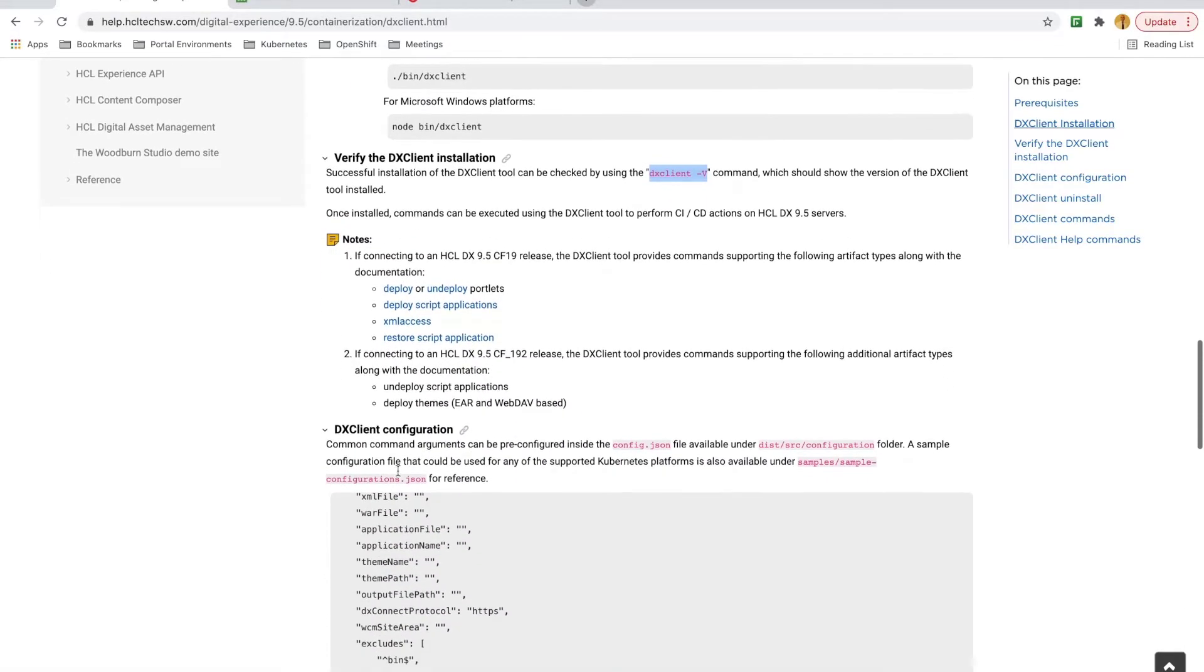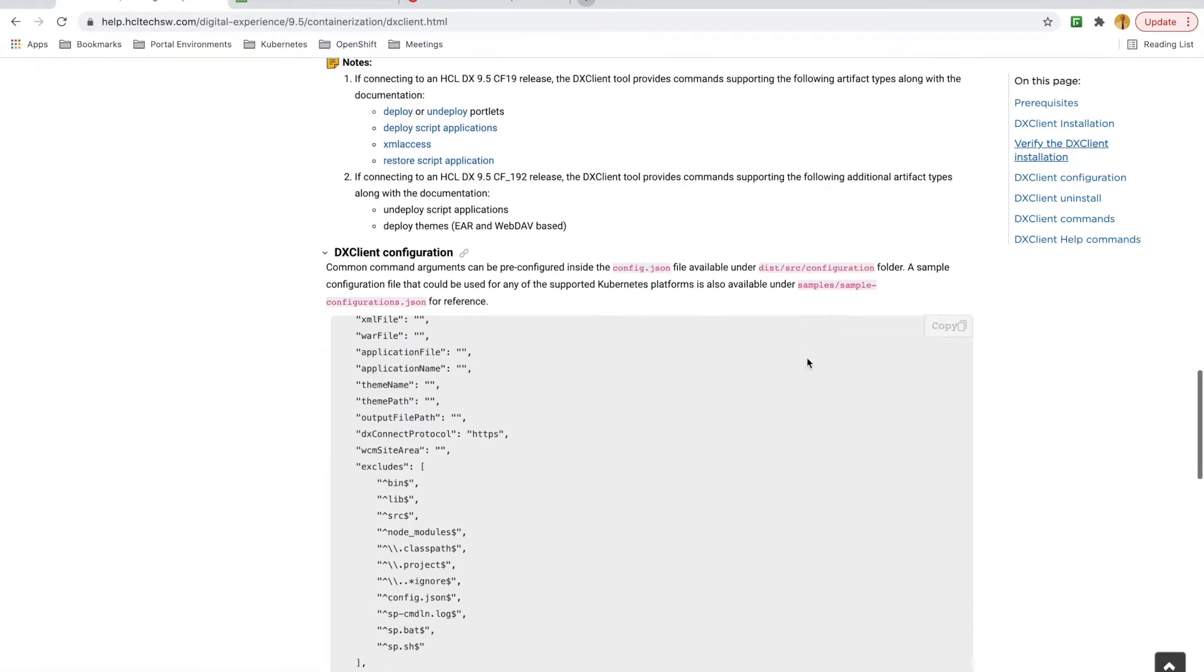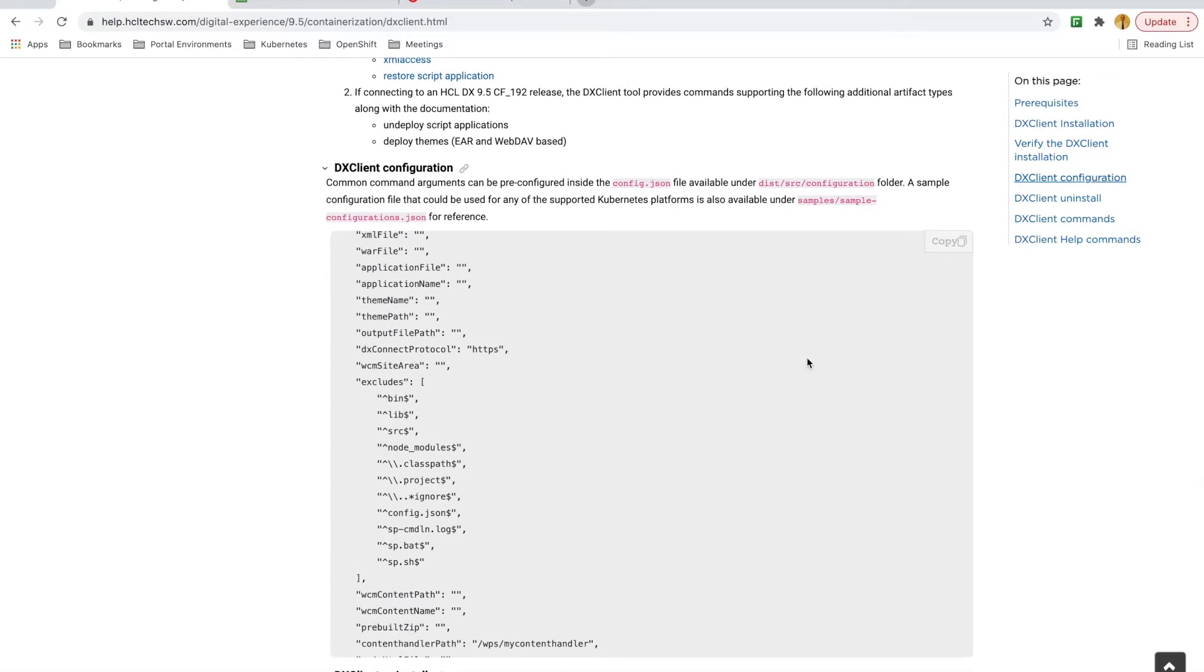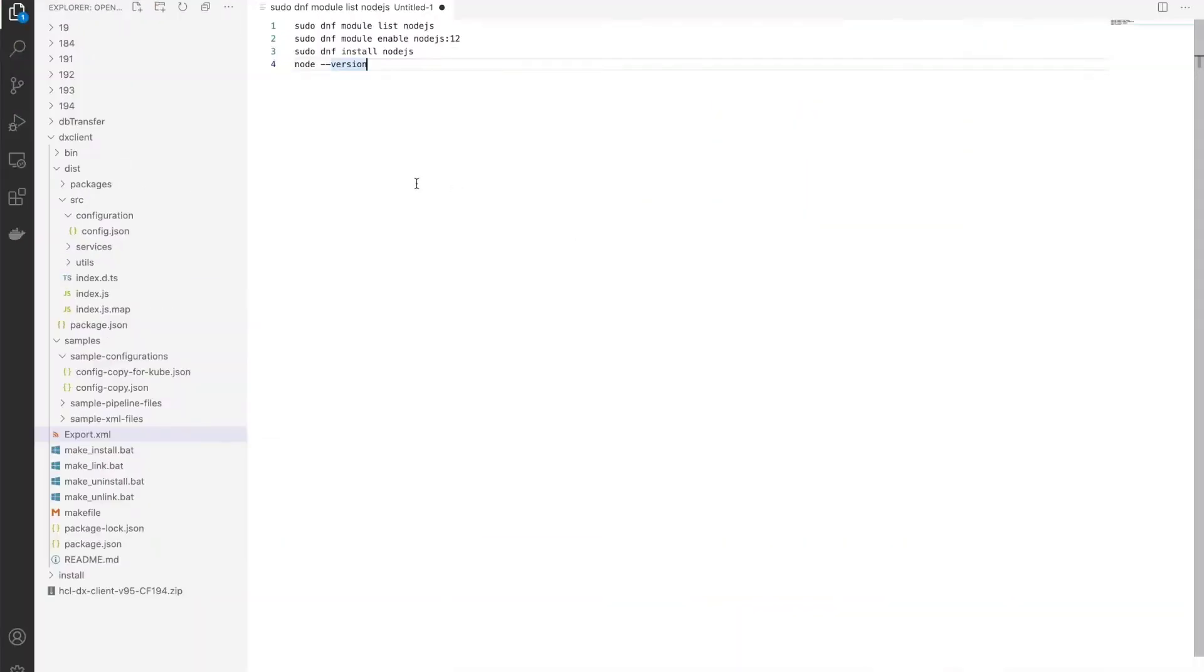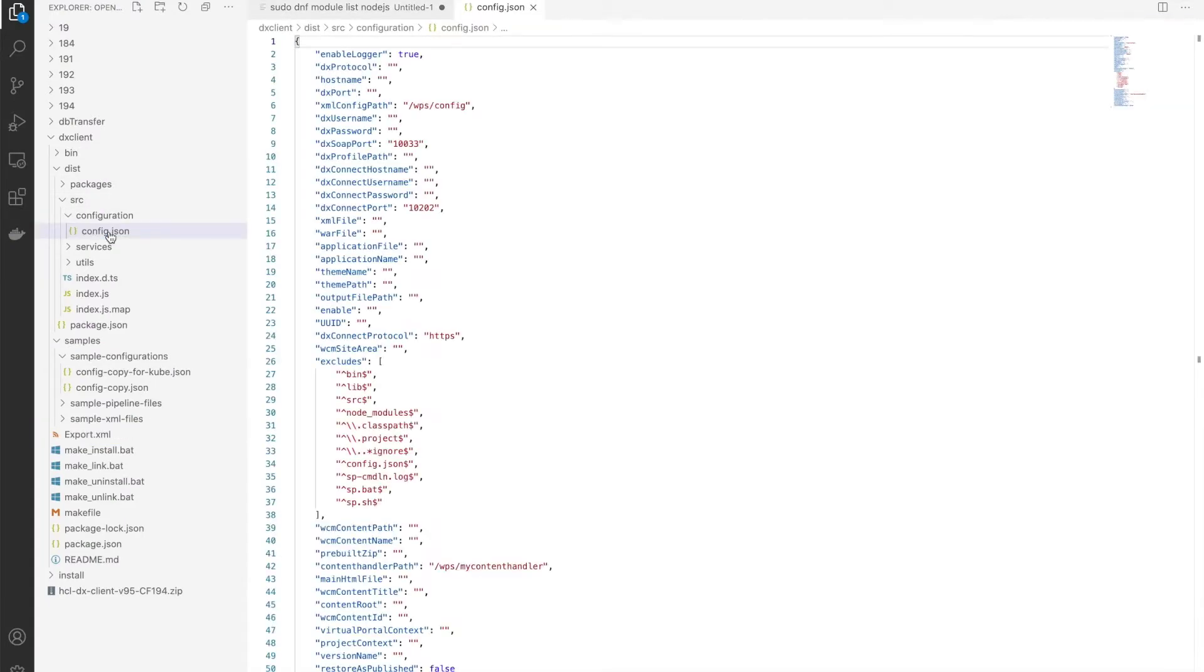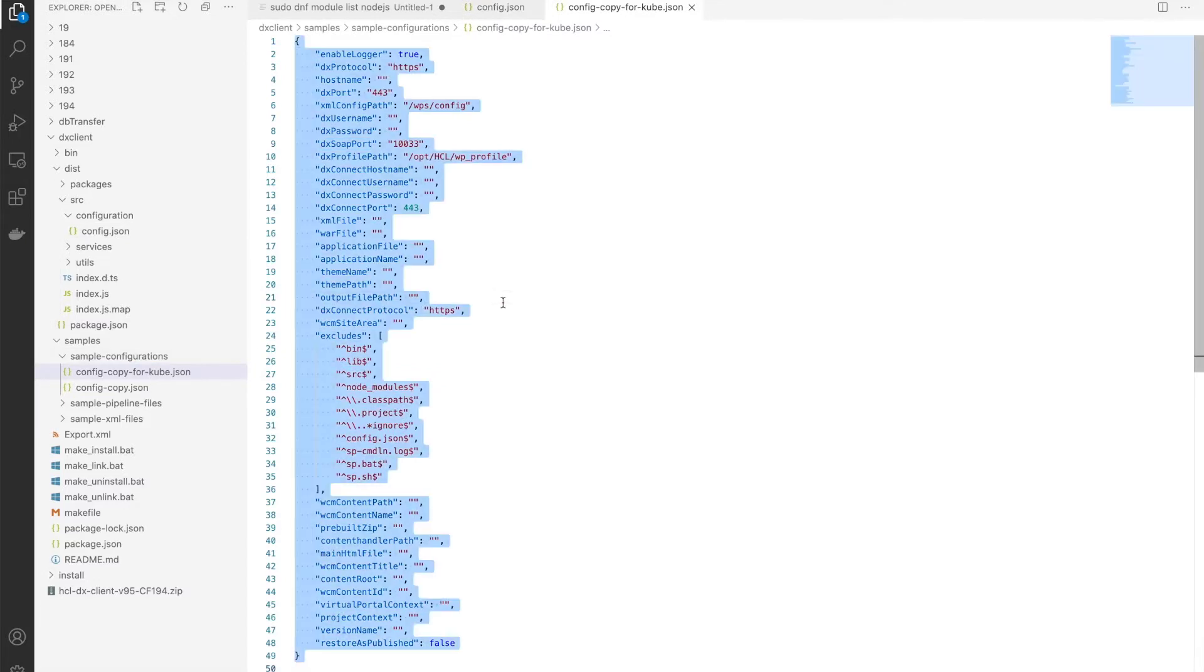Now, we need to configure it to work with my DX deployment. You can pass all the configuration options via the command line, but I'm going to update the config.json file with my environment-specific info so I don't have to pass in the parameters every time I run DxClient. Since I'm on OpenShift, there's a sample for Kubernetes environments, so I'll just copy the sample to the config.json.